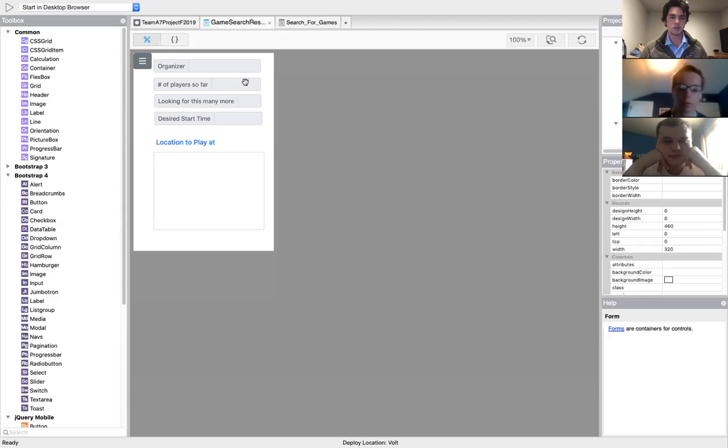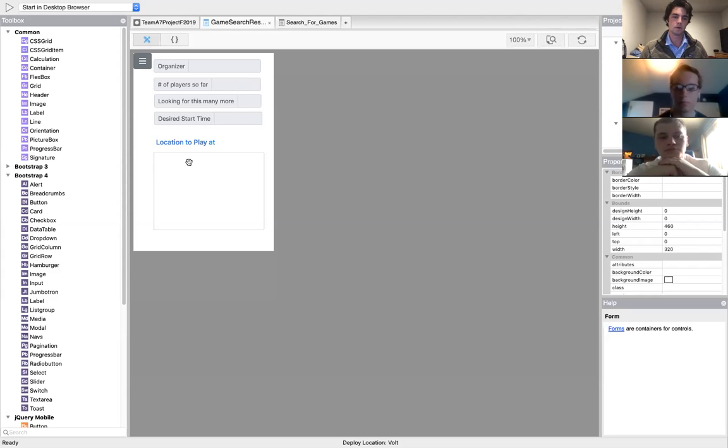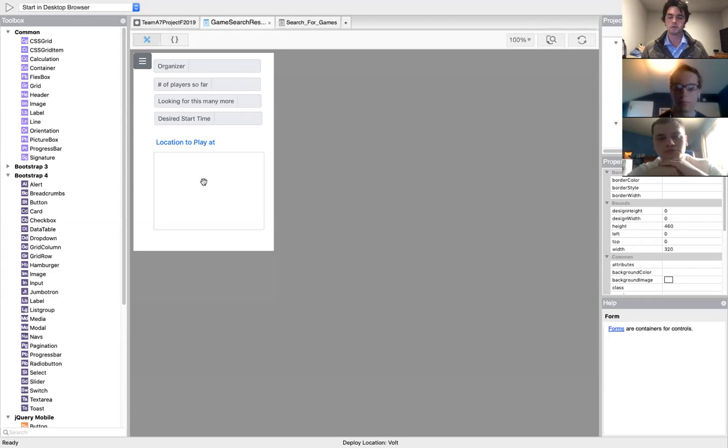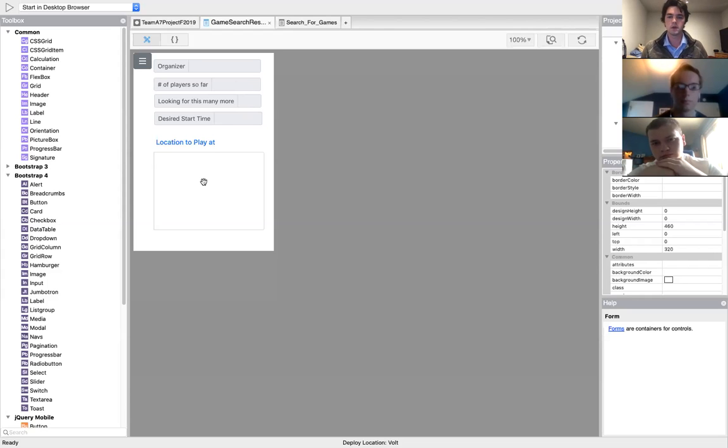And then it would take you to the information tab, which would give you the organizer's name, number of players they have so far, number of players they need and desired start time, as well as an address. The address is being worked on so that when you click on the address, it will take you to Google maps to display where it's going to be played on a map and also give you directions on how far of a walk or drive it'll be.